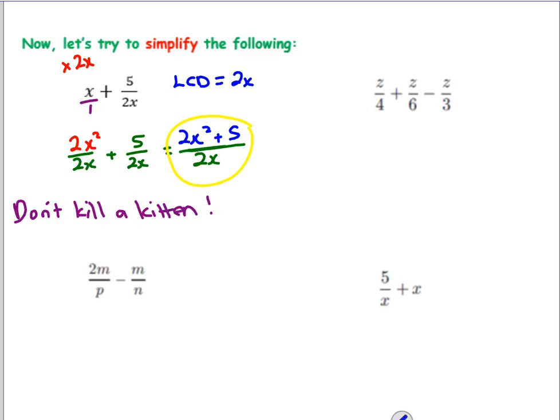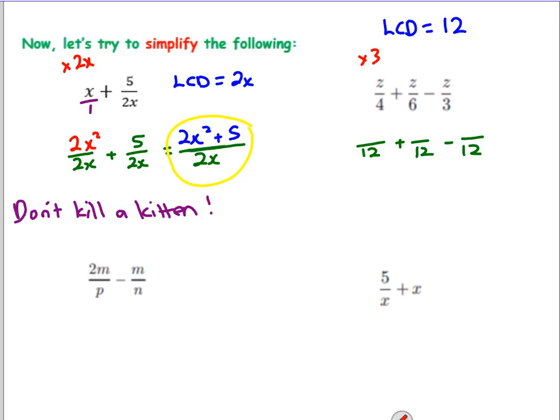Next we've got z over 4 plus z over 6 minus z over 3. What is our lowest common denominator of 4, 6, and 3? Is it 48? Is it 4 times 6 times 3? Is it 24? Something even lower? Yes - it's 12. So the lowest common denominator is 12. Let's rewrite them all as something over 12, plus something over 12, minus something over 12. For z over 4: multiply by 3, giving 3z. For z over 6: multiply by 2, giving 2z. For z over 3: multiply by 4, giving 4z.